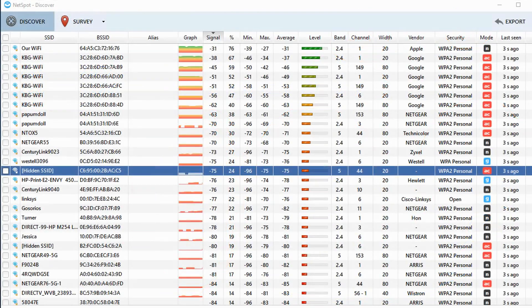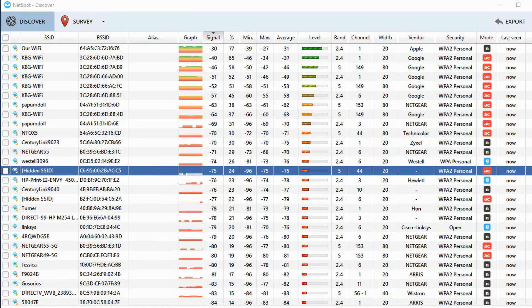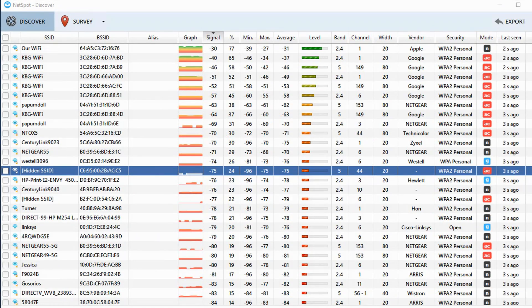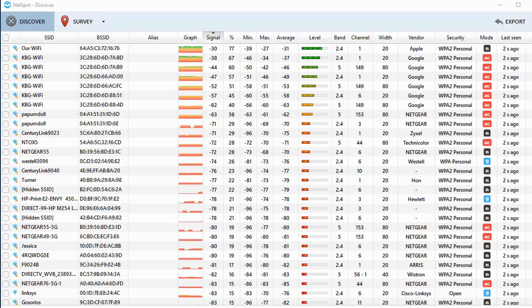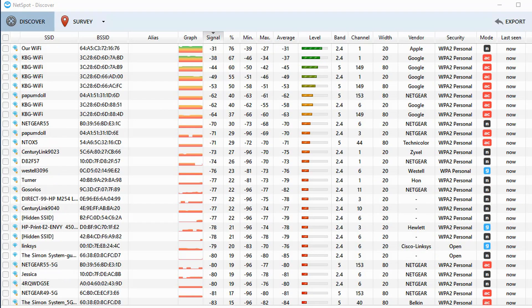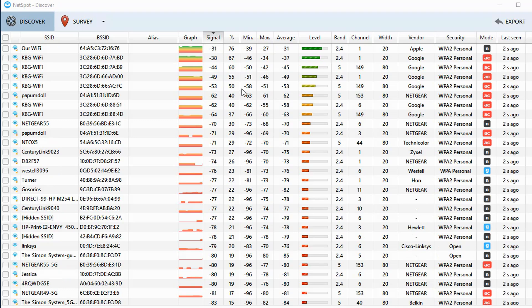So I've opened up NetSpot Discover. I'm just using the free edition. It doesn't cost anything. It works on Mac, works on Windows, and I've also got a Wi-Fi adapter in the computer that's running this software. So if we wanted to, we could just sort based on the signal. So I'm going to click on the signal column here,